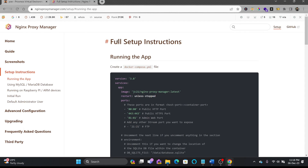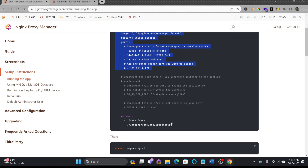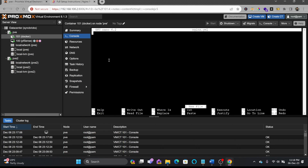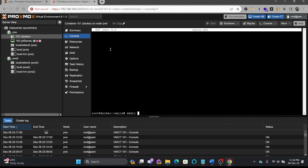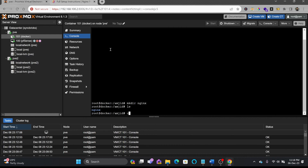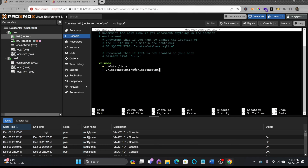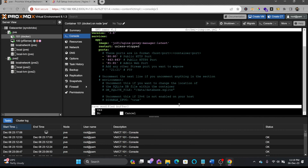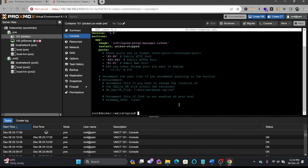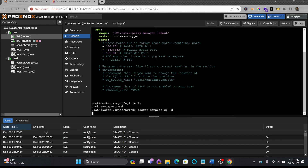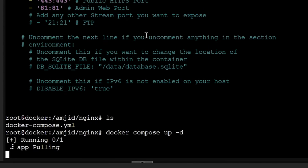We'll get the Docker Compose file. You can see here all the details available in the Docker Compose. I'll simply copy this and create a Docker Compose YAML file. You can create it in any folder. I'll paste all the content, save the YAML file, and once saved, run the command: docker compose up -d, which is detached mode.